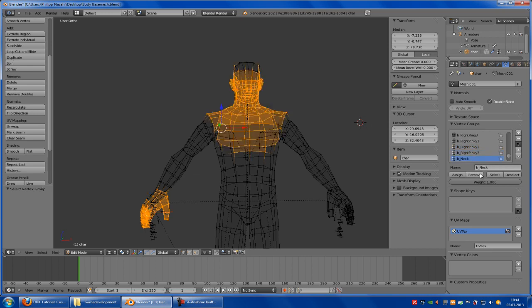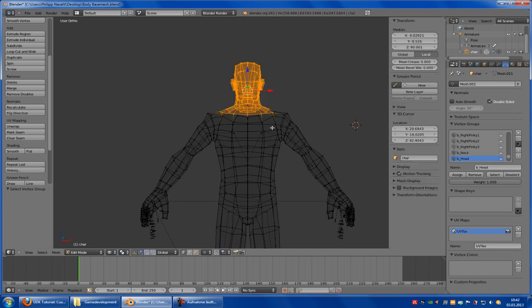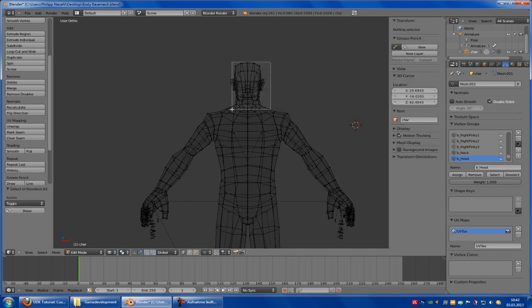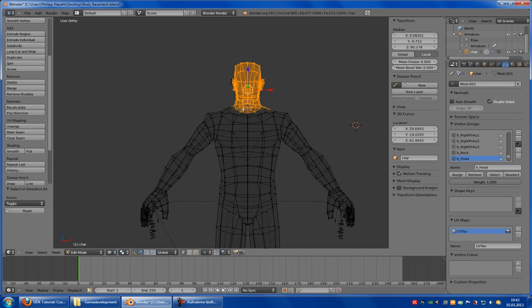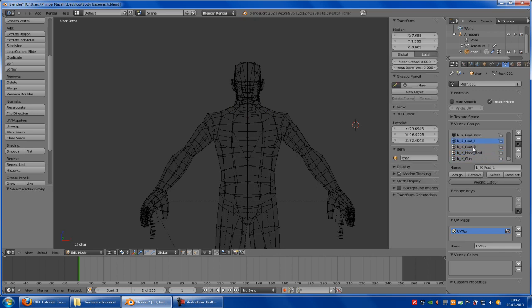Now we come to the neck — select, remove. Head — select, remove. And now we choose the head, so select the head — yeah, this part here. Let's say this part here — okay, assign.